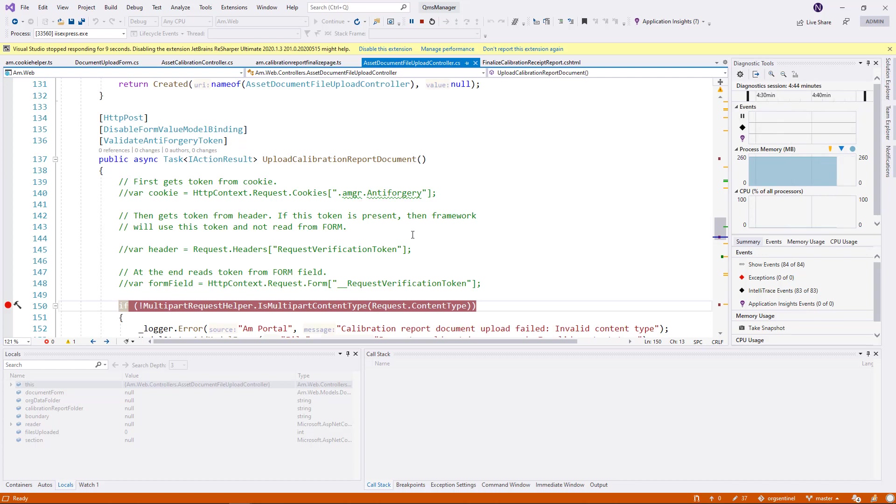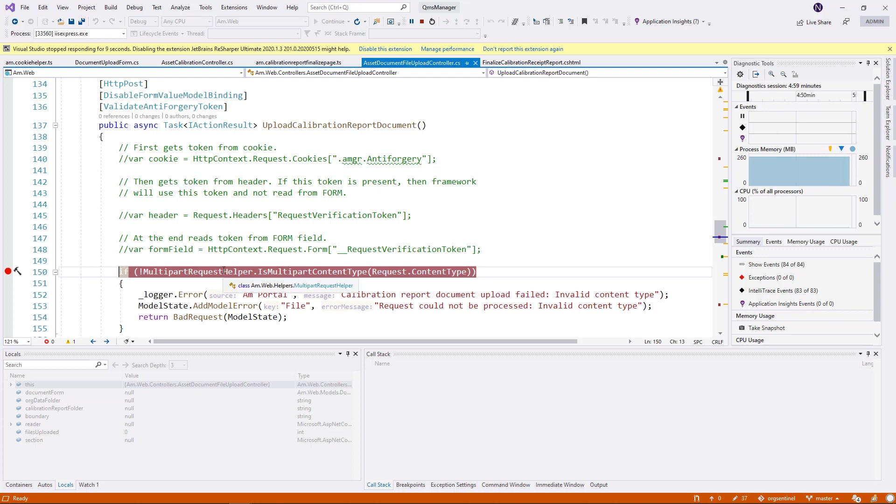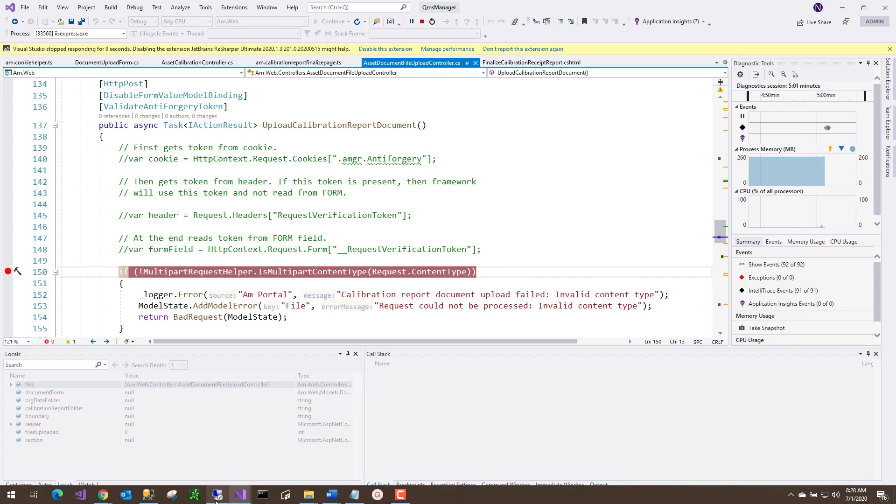Other place where it looks for that information is in the header. It looks for a header called Request Verification Token. And the last place it will look for is the form itself. It's called Underscore Underscore Request Verification Token.